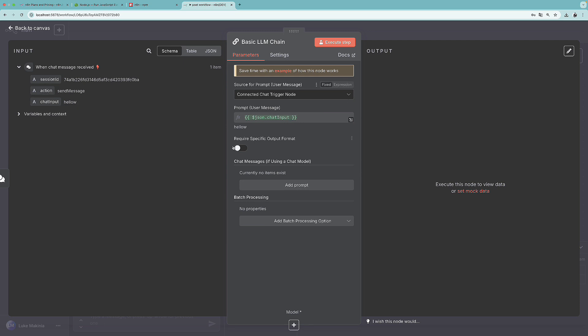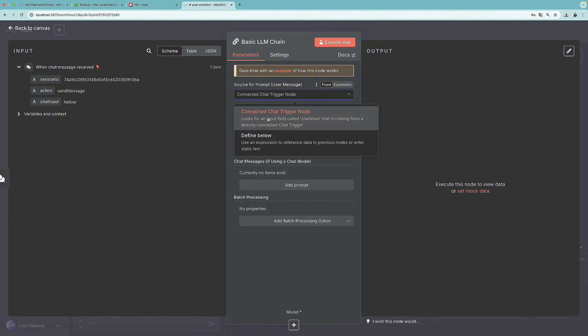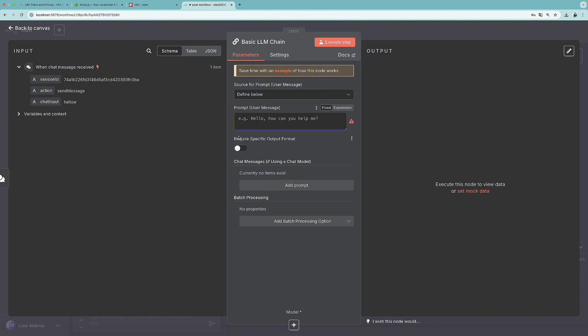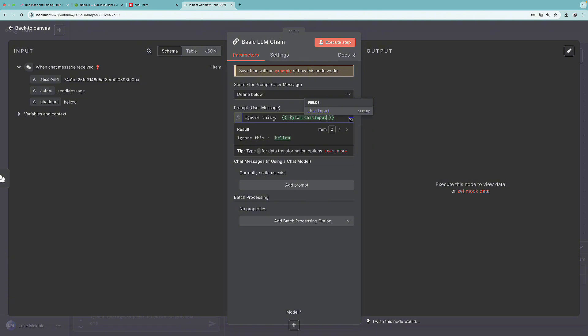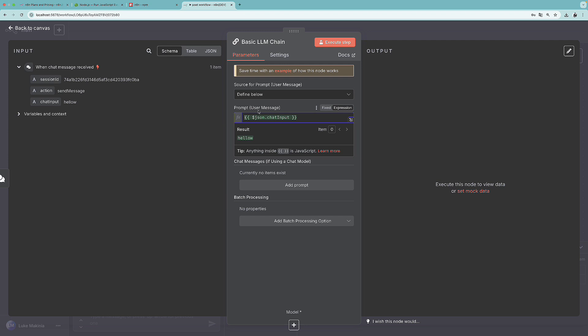If we would like to customize it a little bit, we can select define below. And we can write, for example, ignore this. And then drag and drop the chat input into here. But of course, this doesn't make any sense. But I'm not planning to change anything with the chat input. The user message is going to stay as it is.